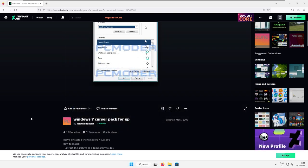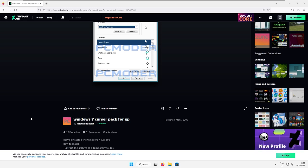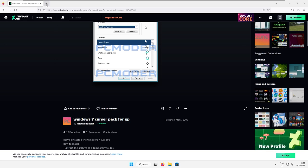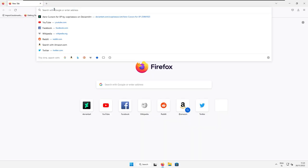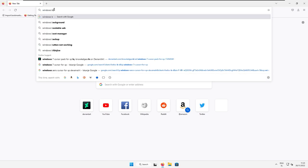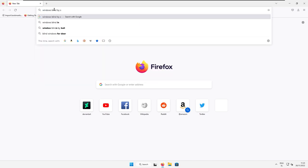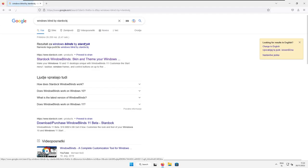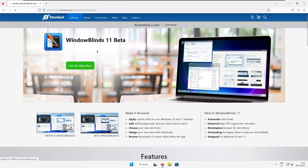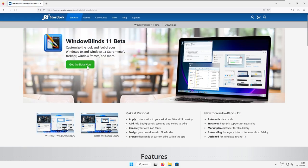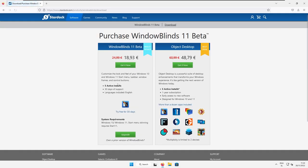And now let's switch the attention to the Windows taskbar, start menu, and the Windows buttons. Now go to your web browser and here, make sure that you search for Windows Blinds by Stardock. Click on the first result that you see. And then click here, get the beta version now.